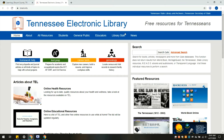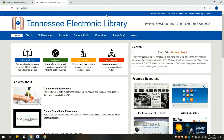We also have tabs for library staff and for news about Tennessee Electronic Library, which contains any updates to their offerings. But today we are going to focus on the resources and databases that are covered in the All Resources, Students, General Public, and Educator tabs.